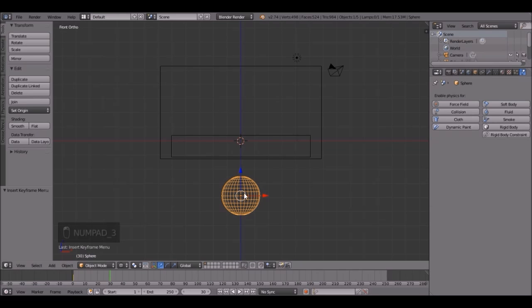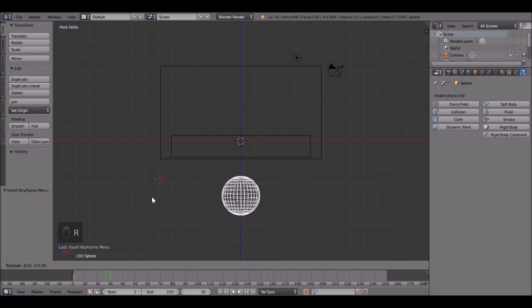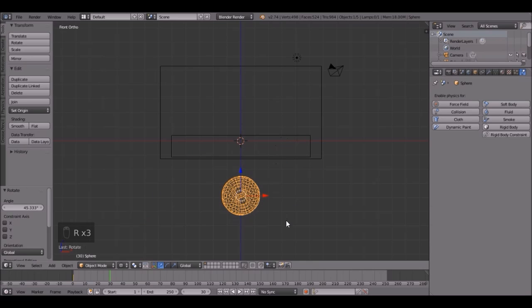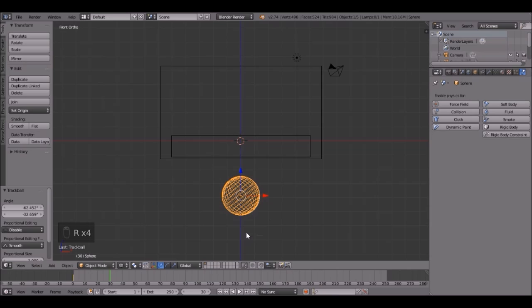Then press R, R, and you can rotate it however you want. I'm just going to randomly do stuff, whatever.